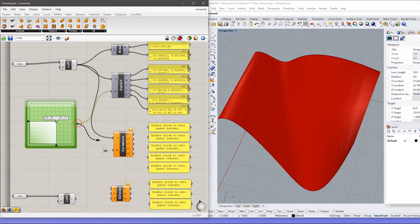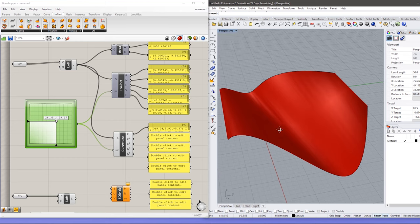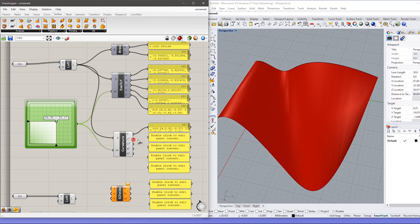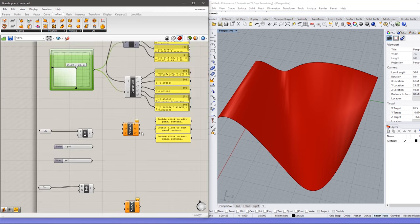The next component also takes these two UV values but it is for curvature analysis. It gives the minimum curvature and the maximum curvature. The first output gives the surface frame at the particular UV coordinate, and the remaining outputs give the curvature values, which you can easily see.